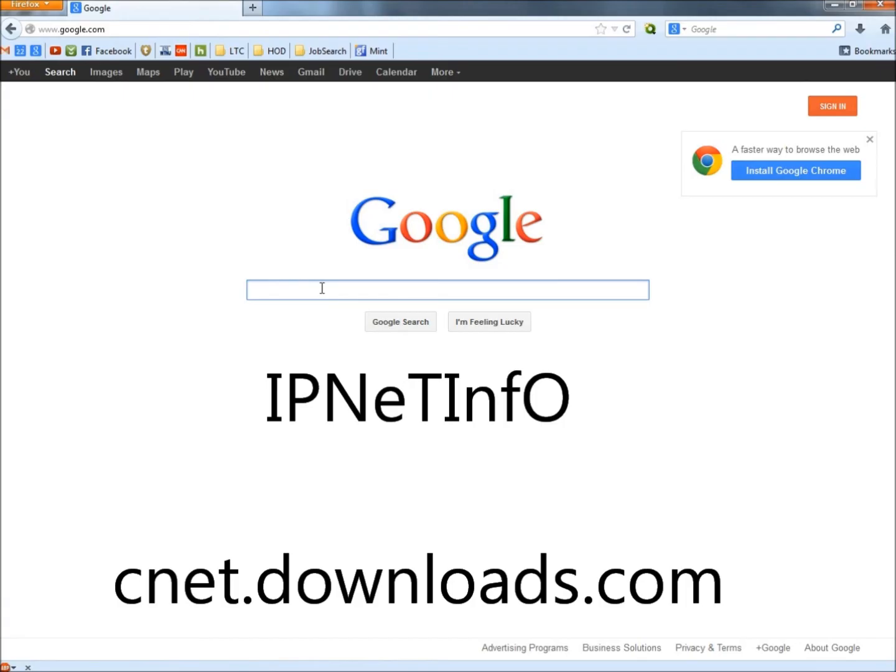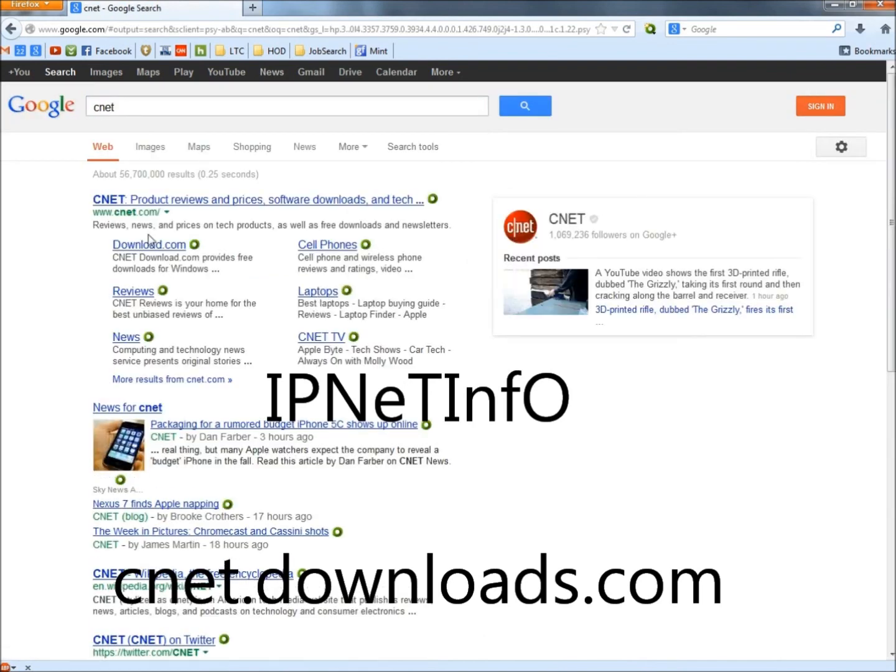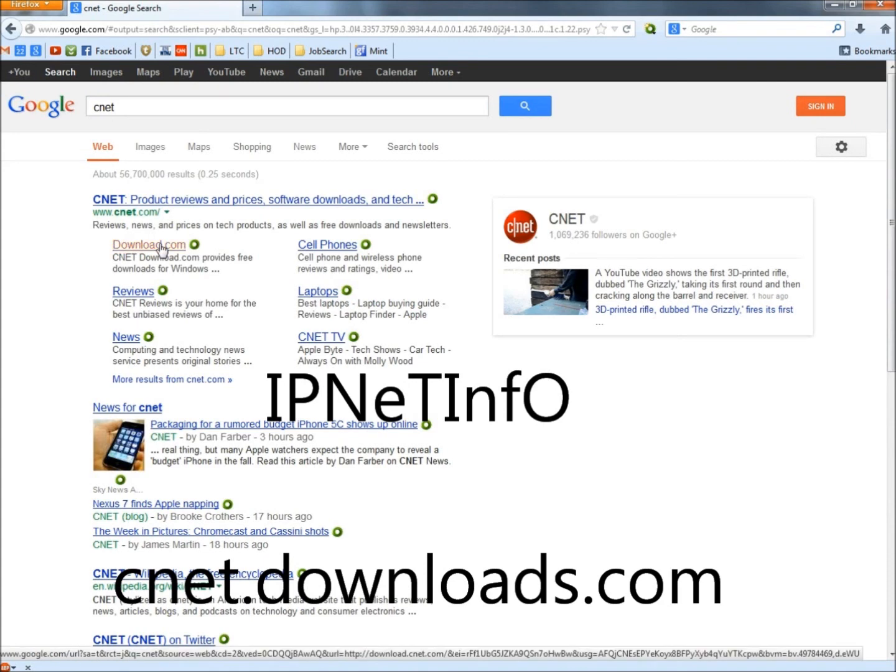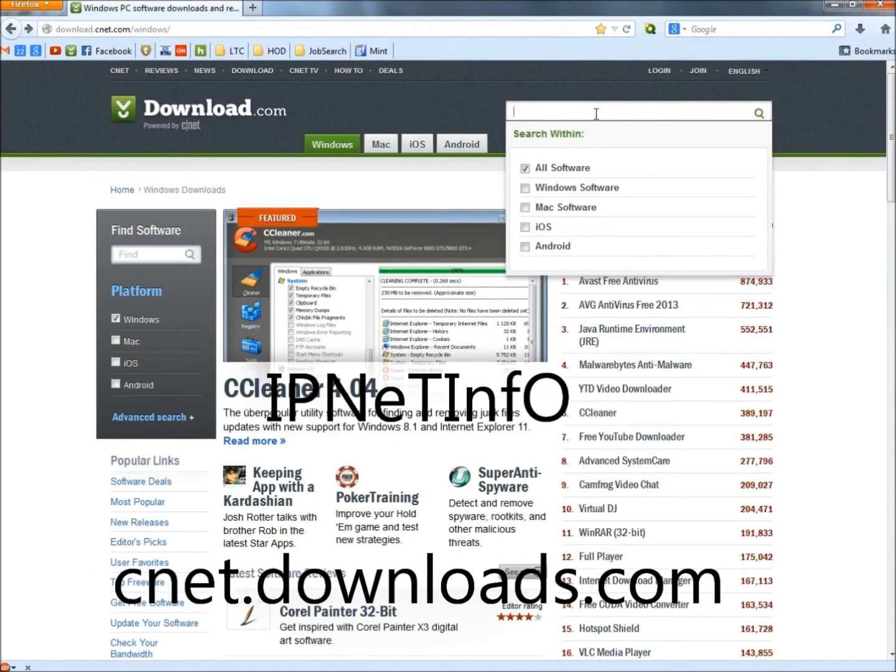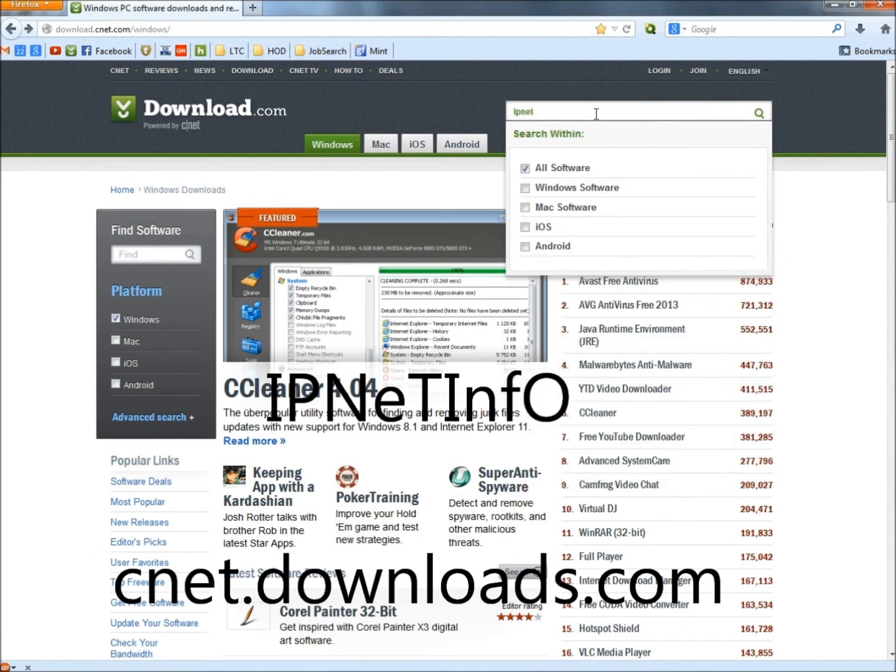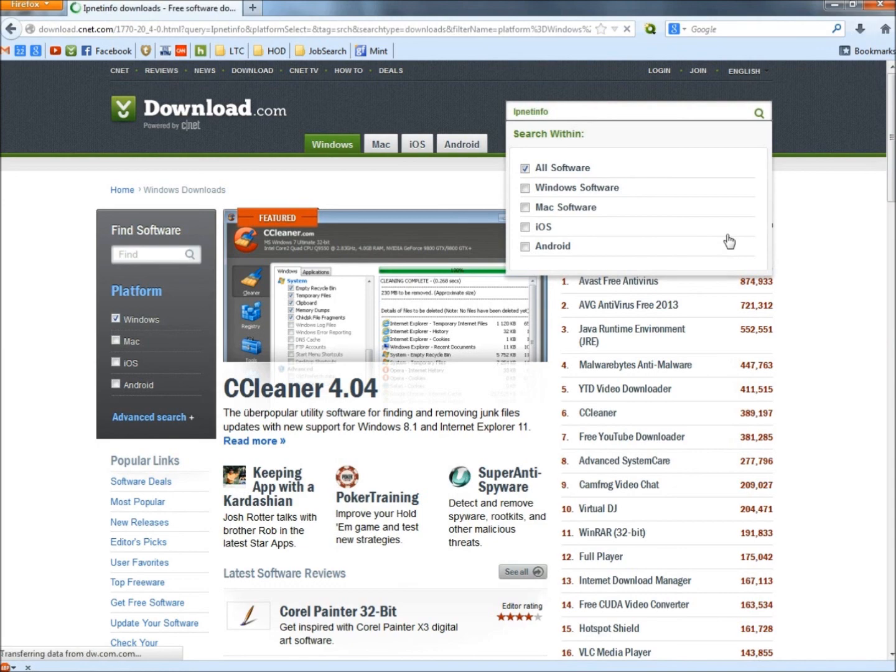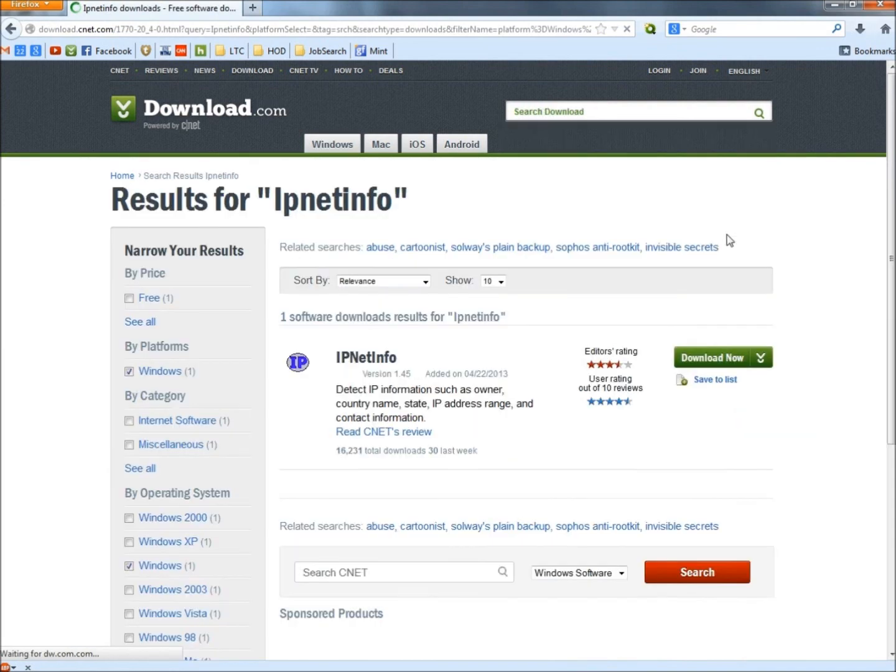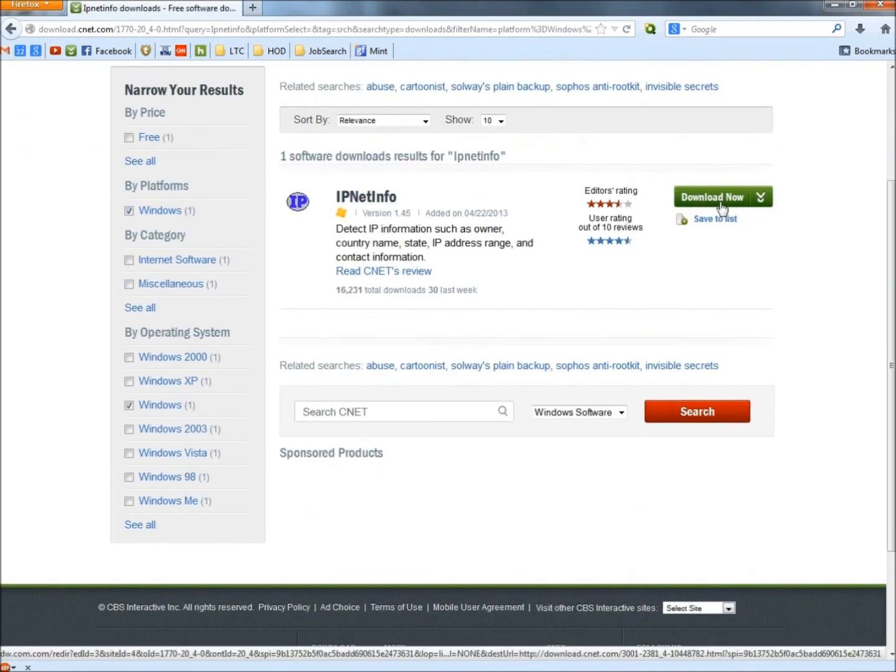To get IP net info, I'm going to type CNET, hit enter, click on download.com. In the search box type IP net info, all one word, hit enter. Here it is right here. I'm going to click the download button.